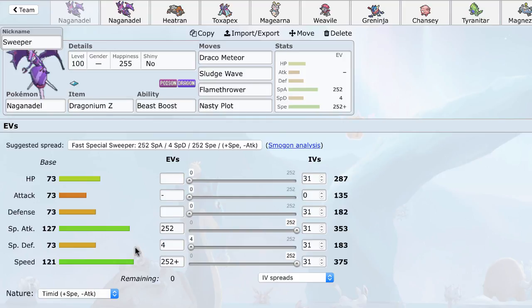And the other great thing it has is Beast Boost. What Beast Boost does is since Naganadel's highest stat is its speed when running a Timid Nature, Naganadel's speed is going to be boosted after it gets a kill. And what this does is it crucially allows it to outspeed pretty much every relevant Scarfer in the metagame. Making it faster than Keldeo, Latios, Landorus, all of those Pokemon.